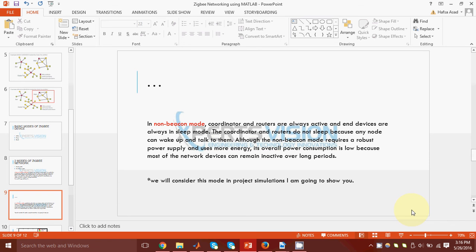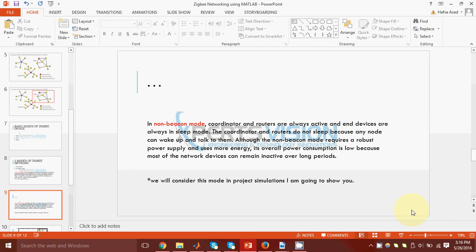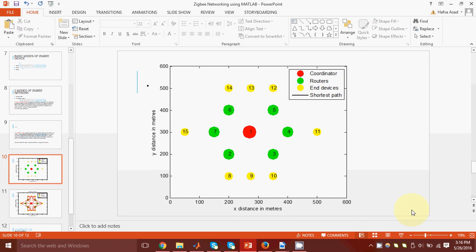Then we have a non-beacon mode. In such a mode, the coordinator and the routers are always active, and the end devices are always in sleep mode. The coordinator and routers do not sleep. They are constantly waiting for a message. So you can say that they are constantly on the lookout of a message. The end devices are on sleep mode though. Although non-beacon modes require robust power supply, but if we check the overall power consumption, then it is lower in this case because most of the network devices can remain inactive over longer periods.